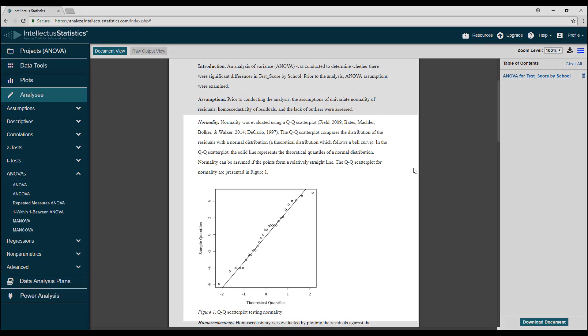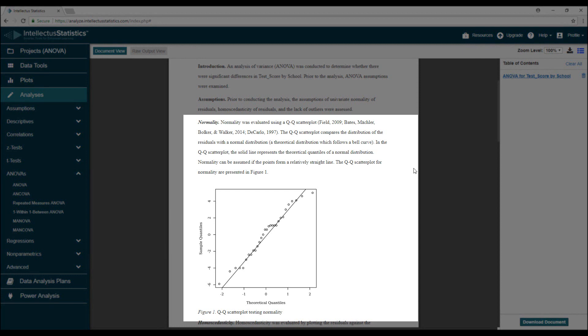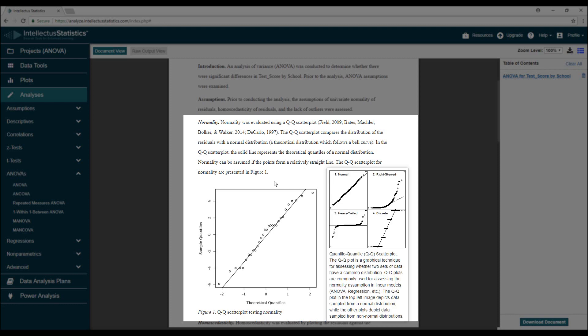Let's look at the normality assumption first. There are many methods for this, but probably the most common is to just assess the assumption visually. This is called a normal quantile-quantile or QQ plot. This plot compares our residuals with a normal distribution. What we want here is for the points to follow the line. There will always be some deviations, but as long as they're small and there's no pattern or curvature, we can say the normality assumption is met.